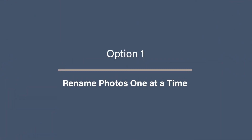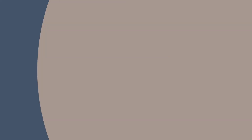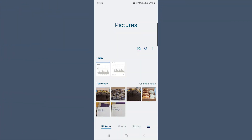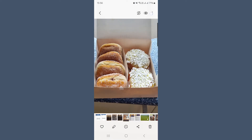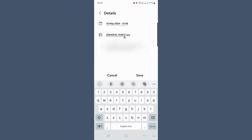Option one: rename photos one at a time. To rename just one photo in your gallery, go to your photos gallery and select the photo that you want to rename. Then pull up the photo information, usually with an eye icon somewhere on your screen. Then select to edit and you can rename the photo to whatever you want. Then save your changes.